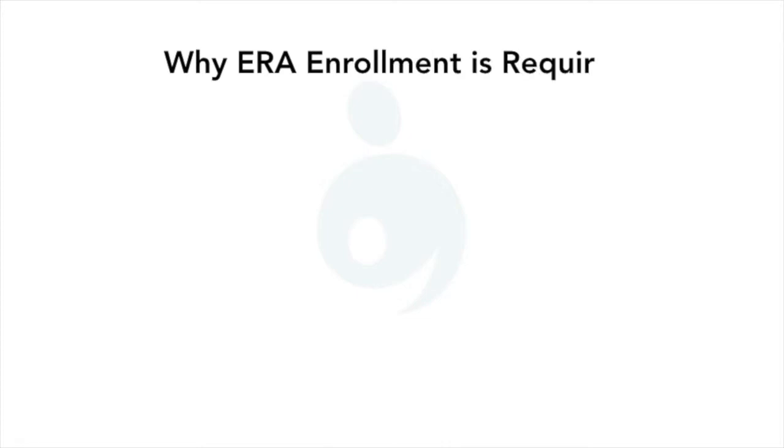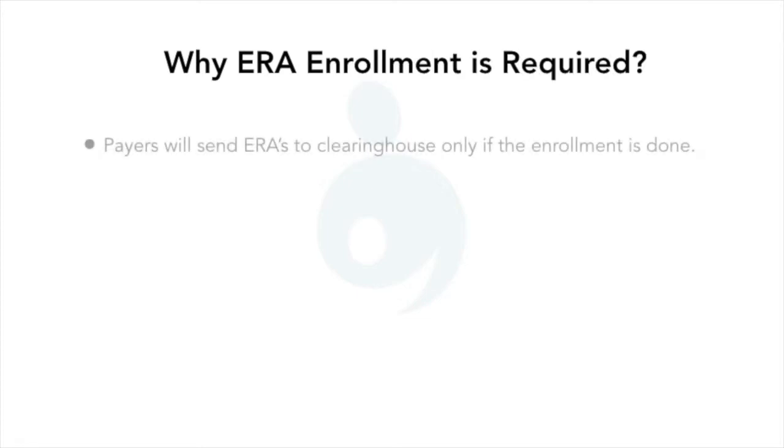Why ERA enrollment is required? Payers will send ERAs to clearinghouse only if ERA enrollment is done with the payers through the clearinghouse.